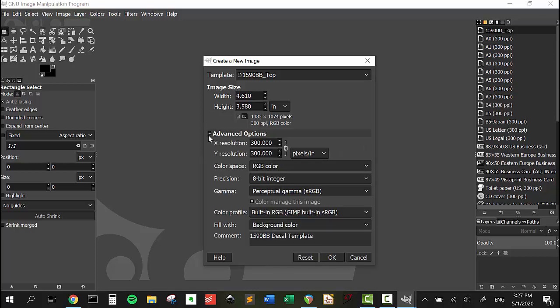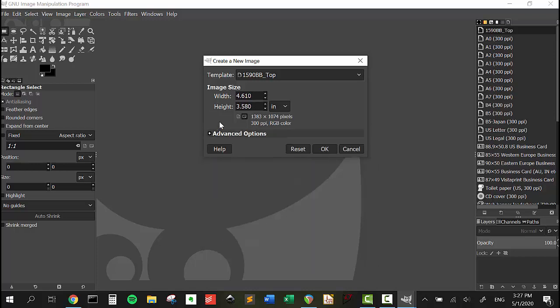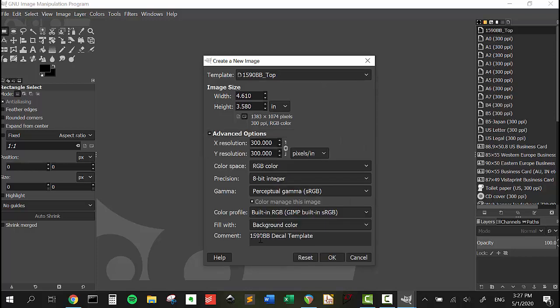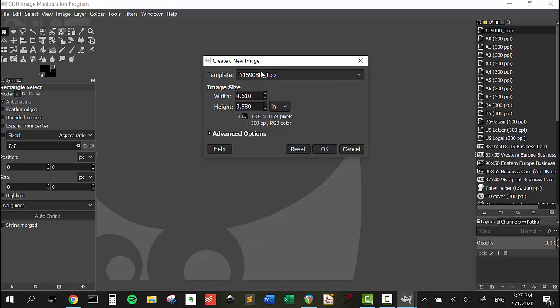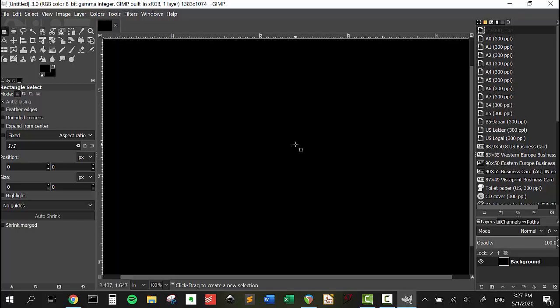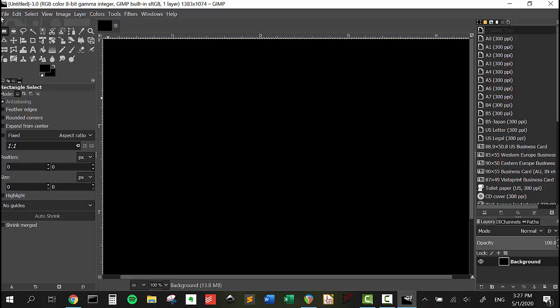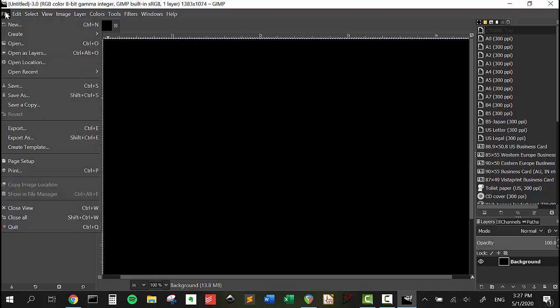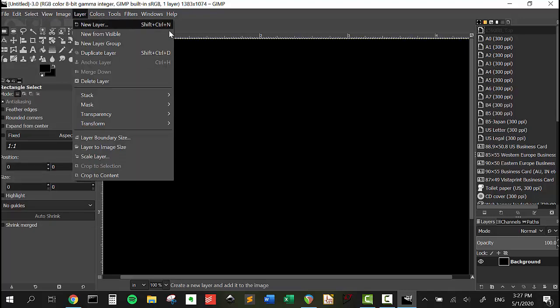It says that it's background color, but I think it's going to stay as the transparent background. We're going to press okay. And it's not. So you do have to set it as a transparent background when you do a new.